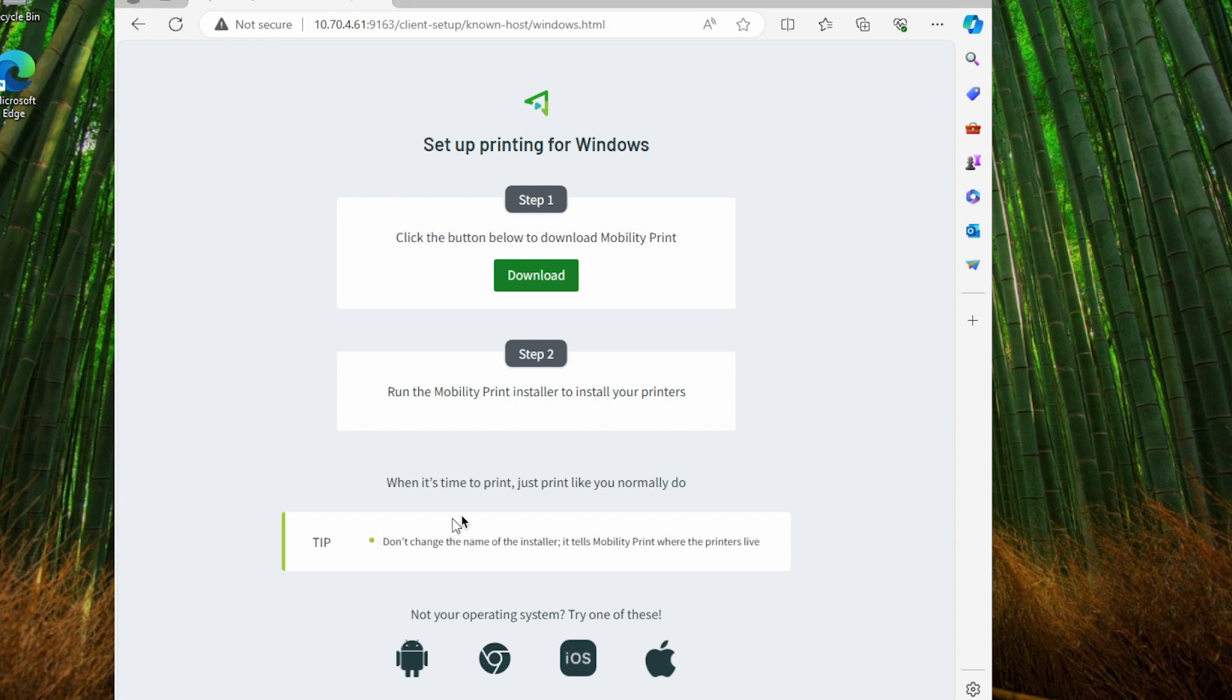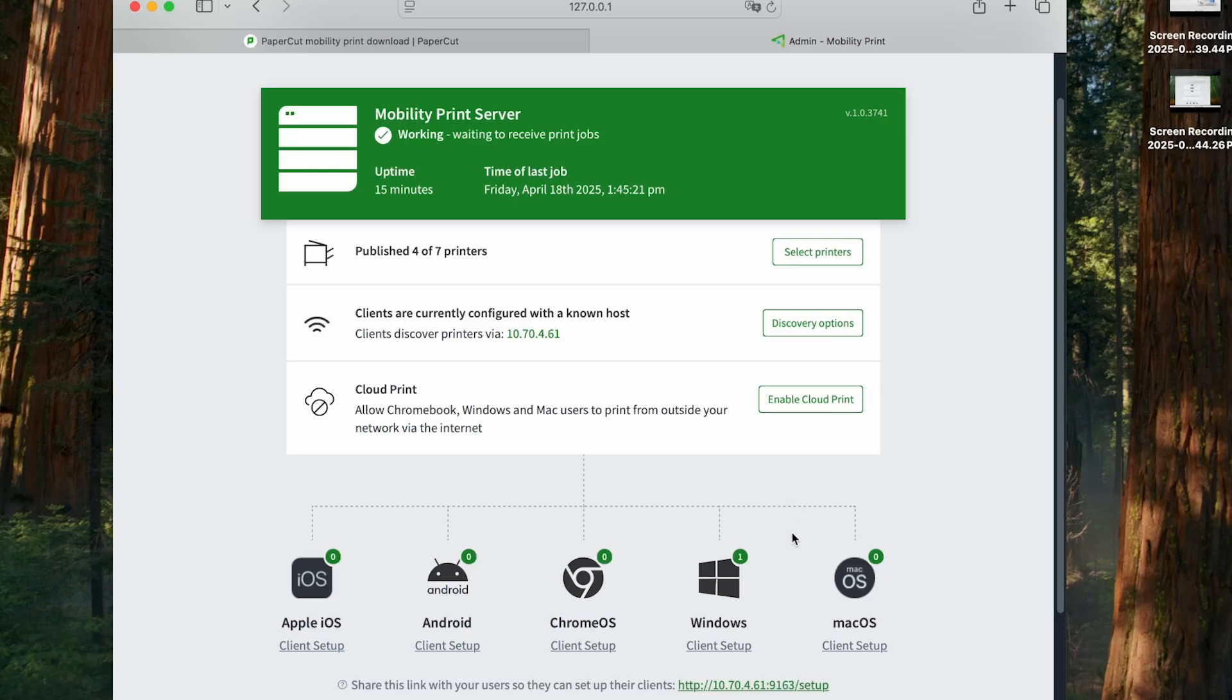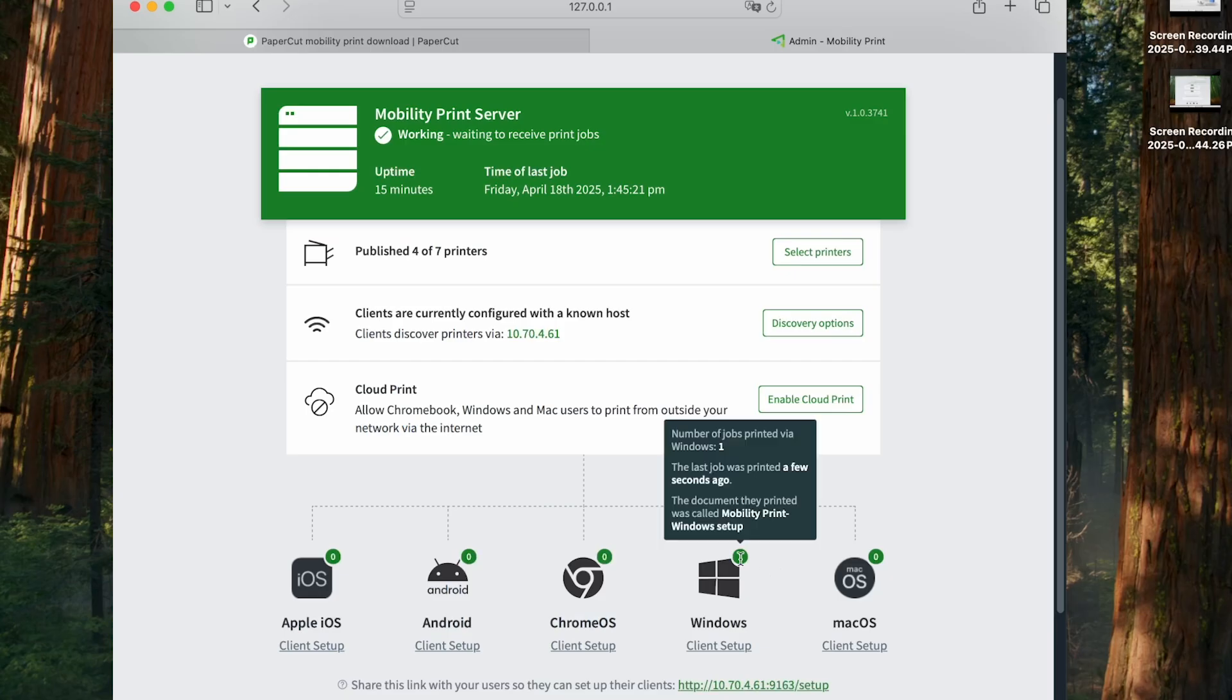To wrap things up, let's jump back to our MobilityPrint server. Above the Windows client icon, you can see the number one right there, indicating that we just printed a job. So there you have it. That's how to get printing with MobilityPrint.